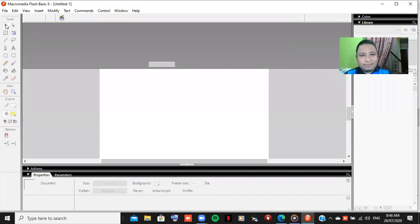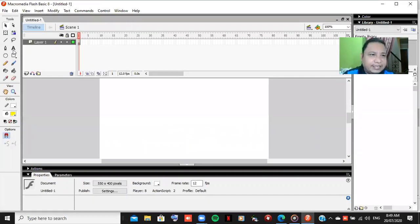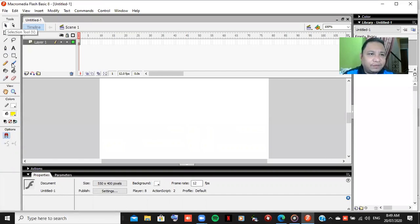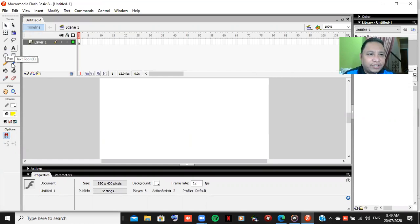This is now the environment of Macromedia Flash. In here we will see the tools. This is selection tool and the drawings, just like Paint you can have it, or Photoshop.